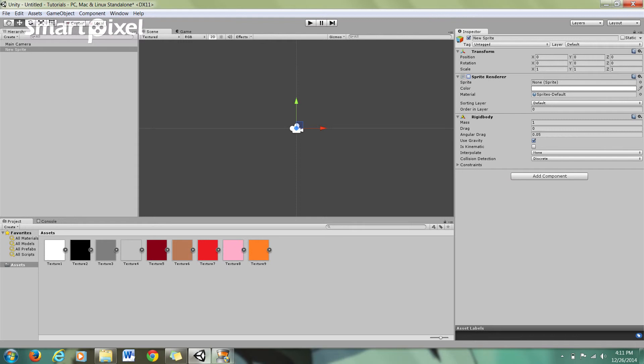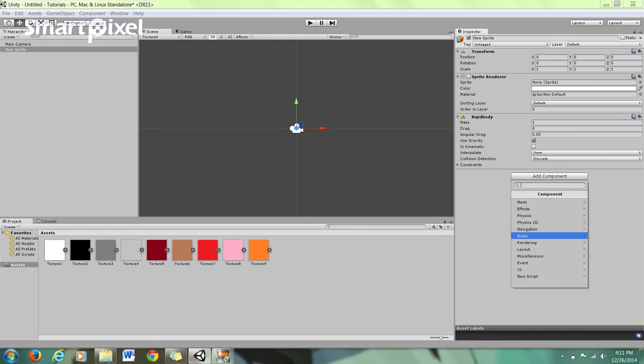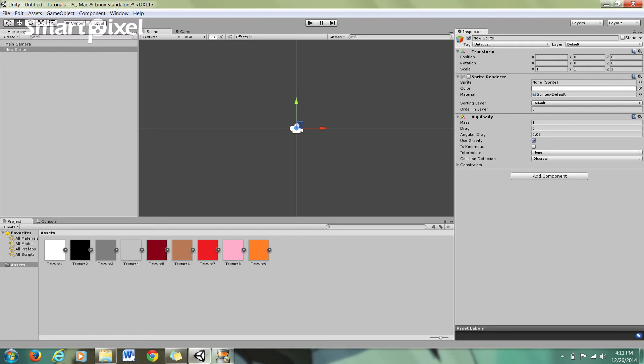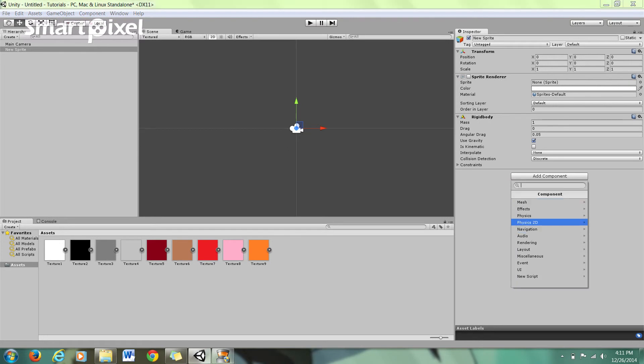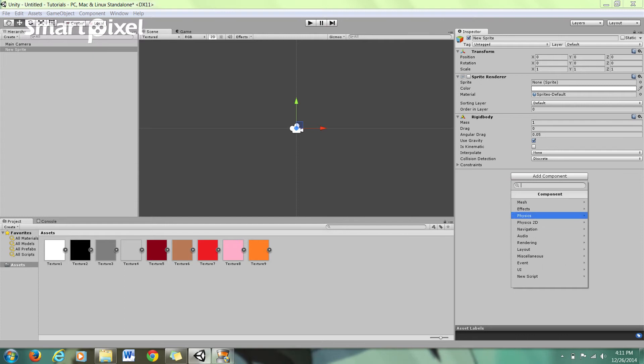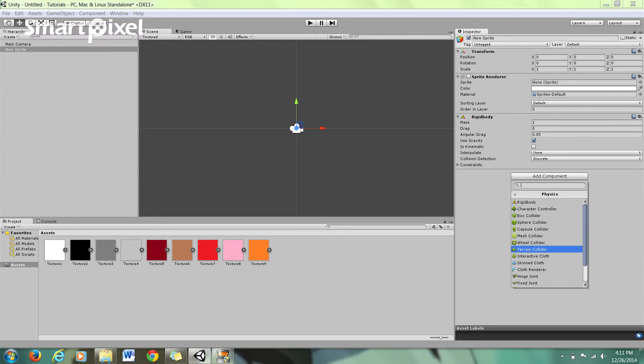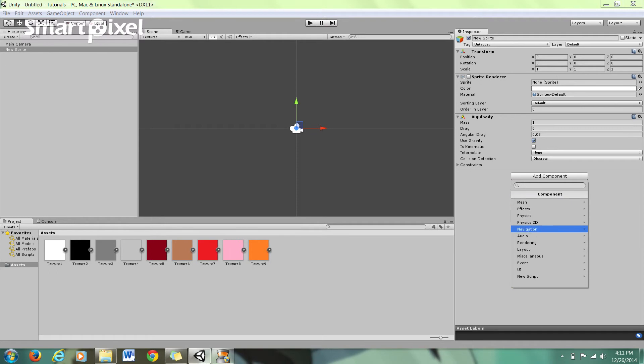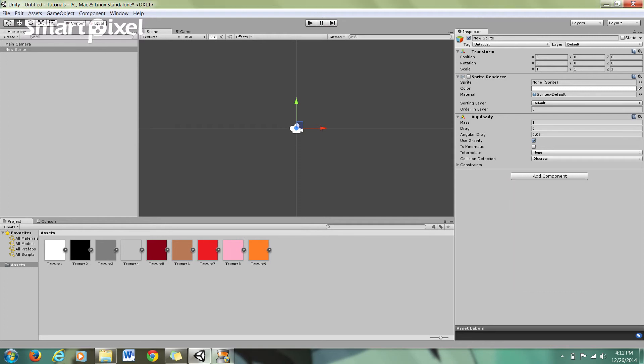Now it didn't come up for the rigidbody here, but there are some other ones that it will come up for. You have Physics 2D, which has rigidbody 2Ds and collider 2Ds. You have Physics, which is mainly for your 3D objects. Though you can add a 3D collider or a 3D rigidbody onto a 2D object, you just can't mix and match. You can't have one regular and one 2D on the same object.